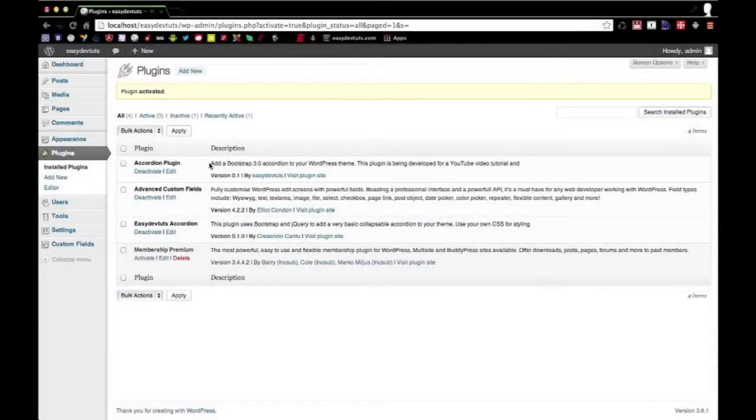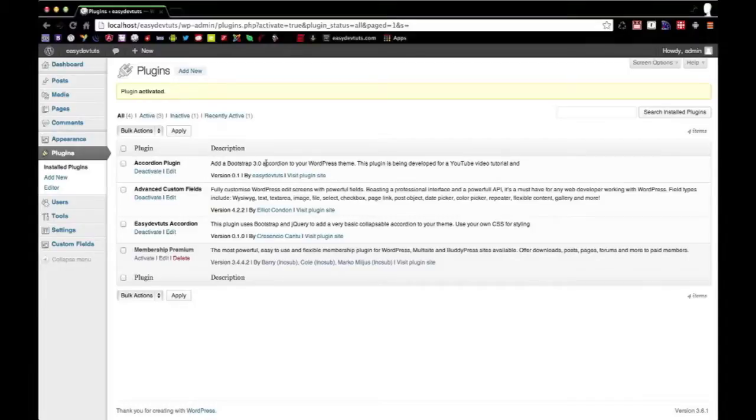So now that we have our plugin downloaded, installed, and activated, we're going to open up our text editor and start looking at some of the files.